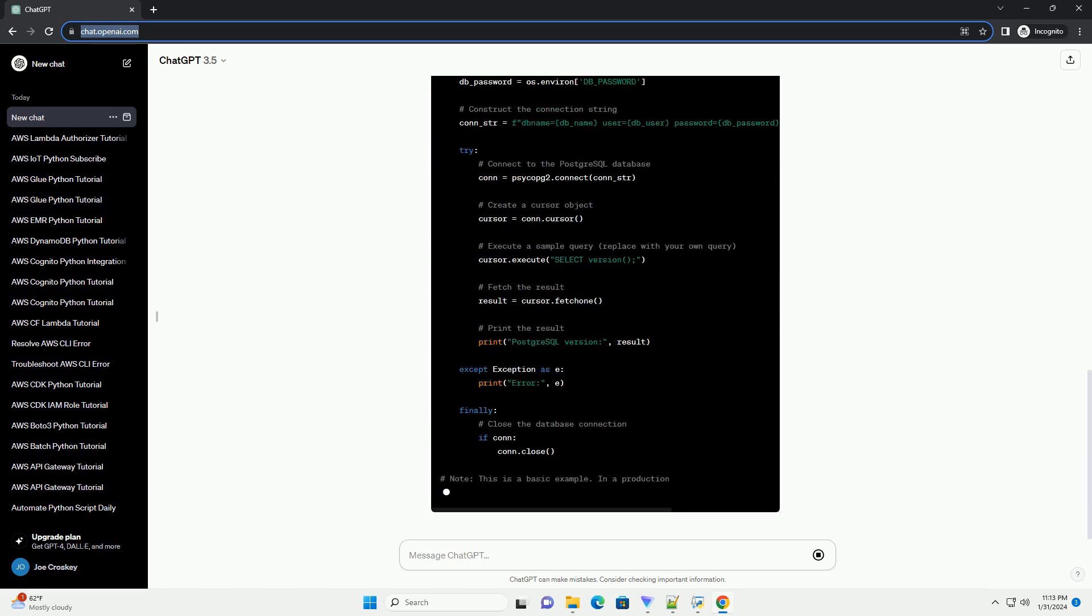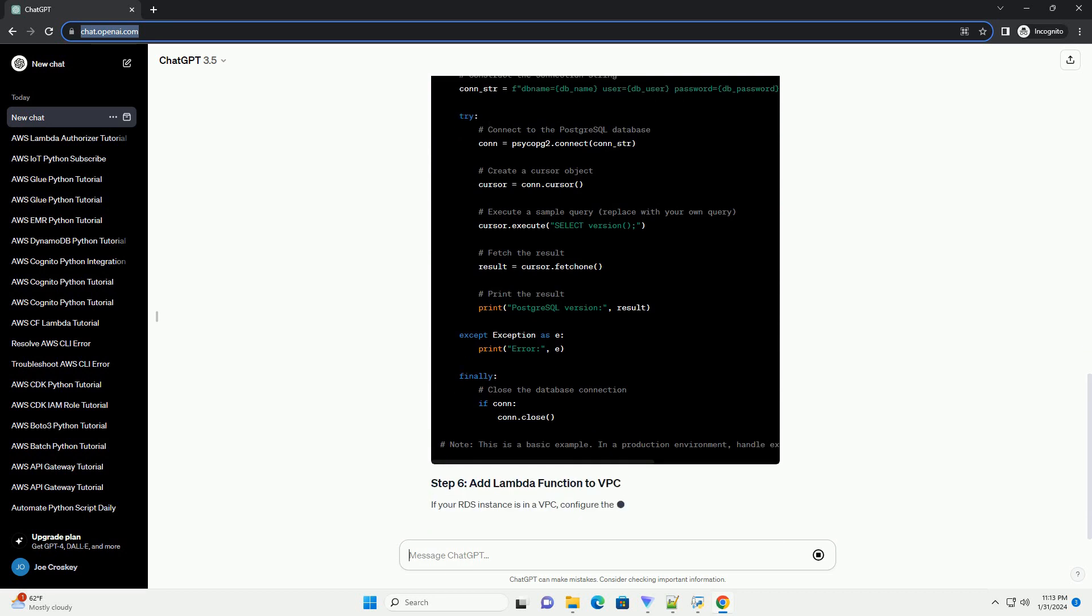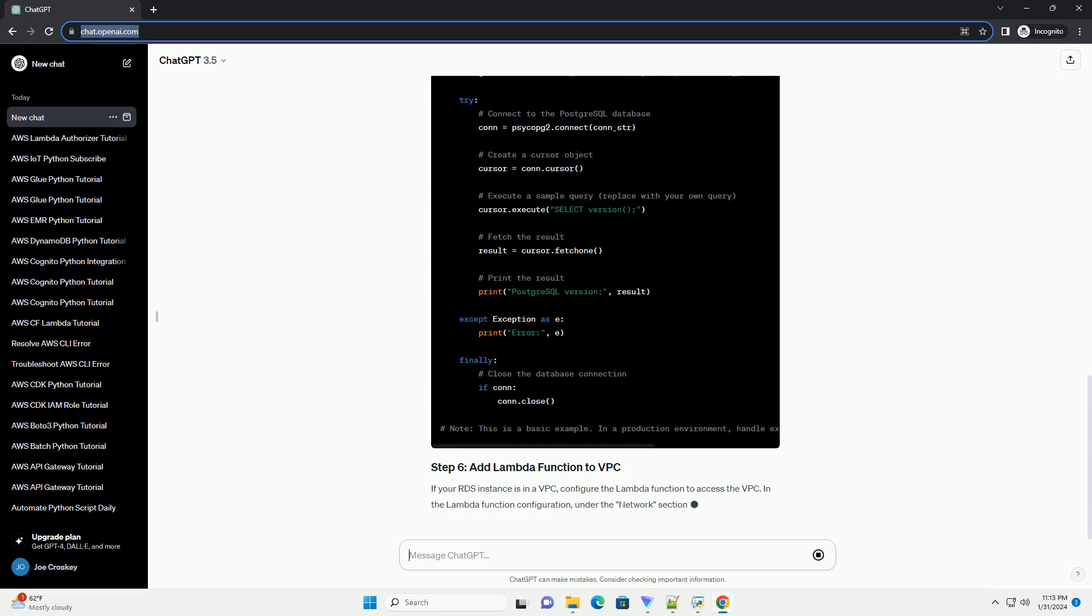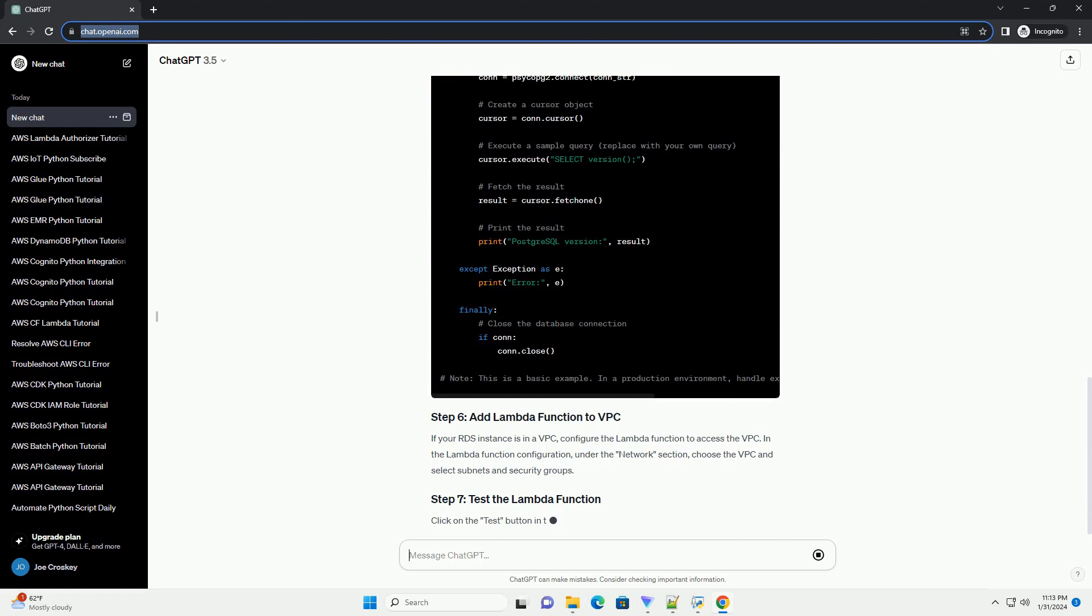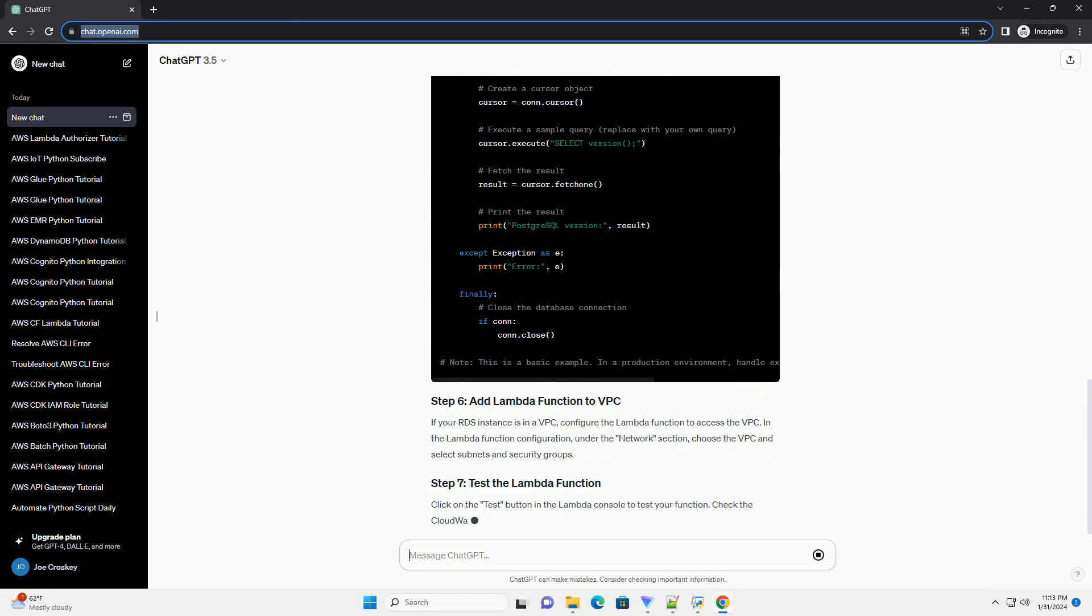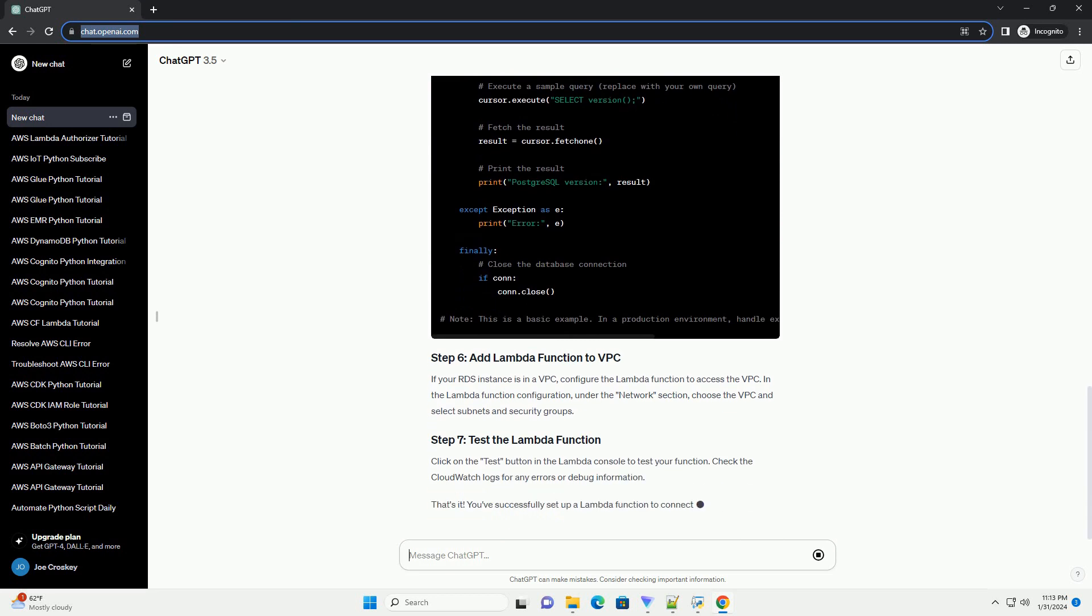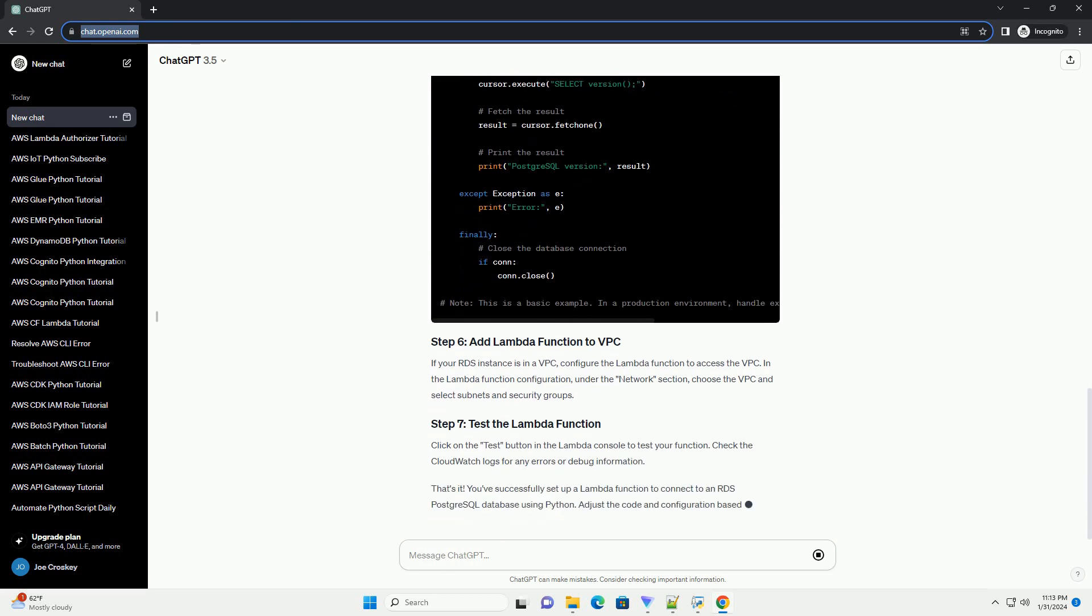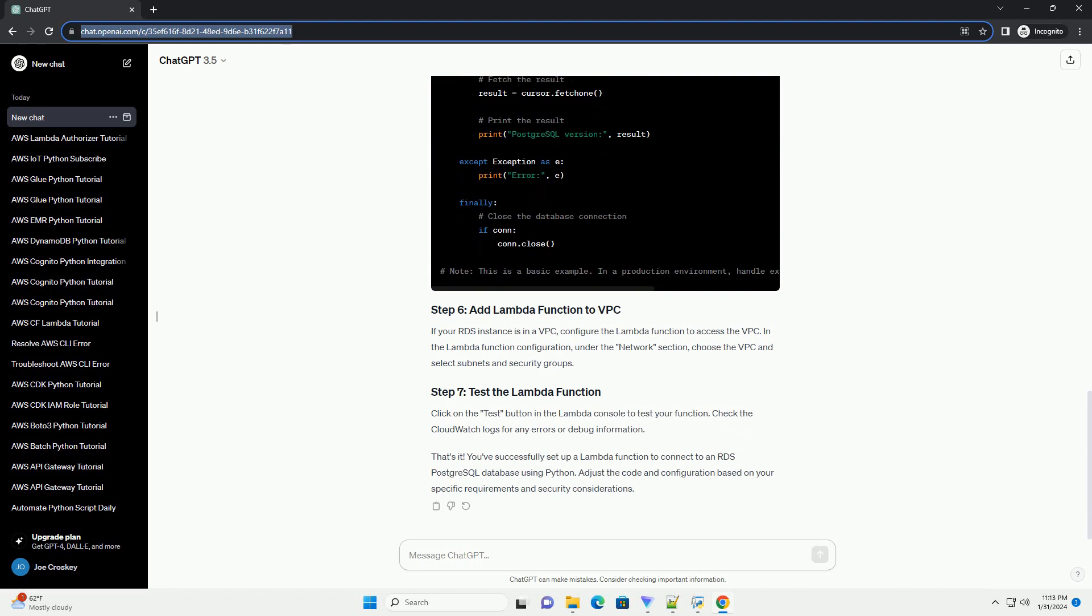In the Lambda function configuration, set environment variables for your RDS connection details. If your RDS instance is in a VPC, configure the Lambda function to access the VPC. In the Lambda function configuration under the Network section, choose the VPC and select Subnets and Security Groups. Click on the Test button in the Lambda console to test your function.